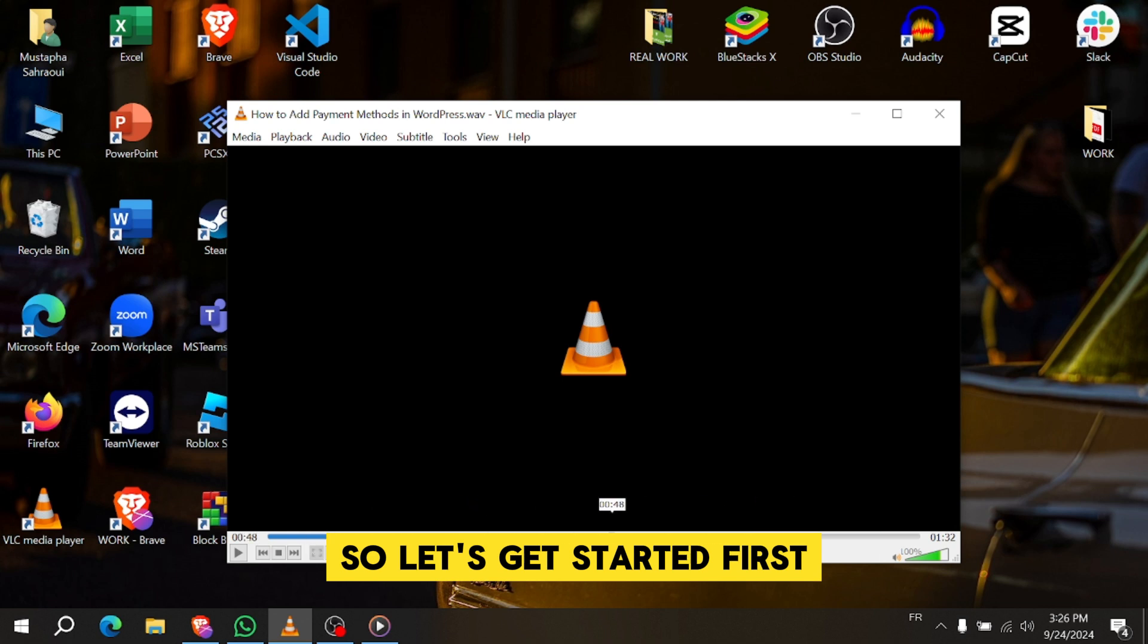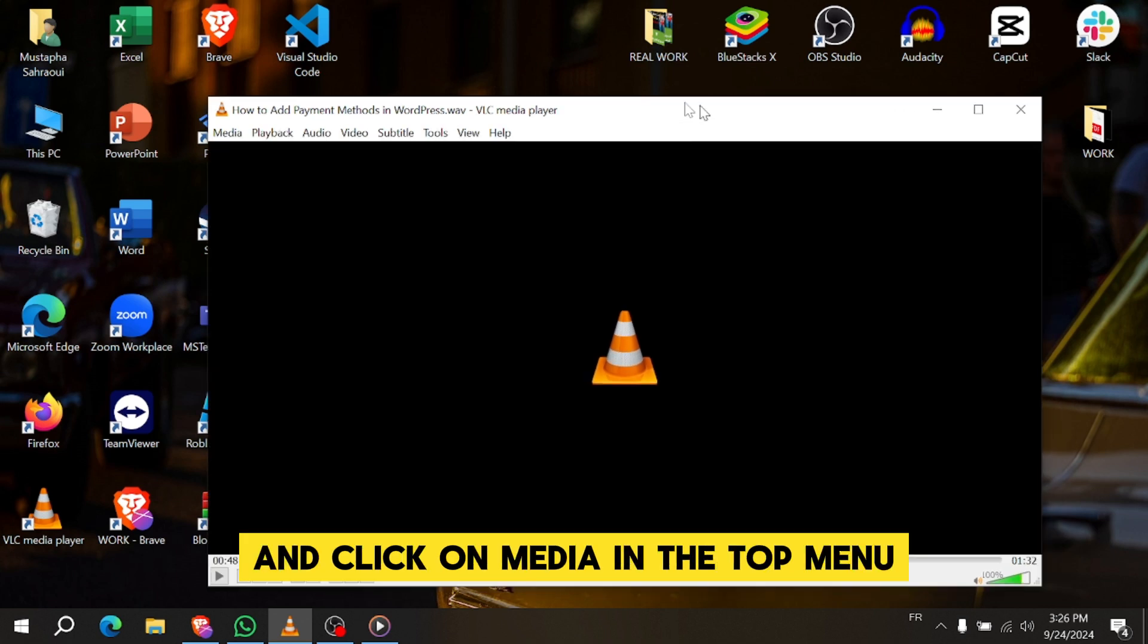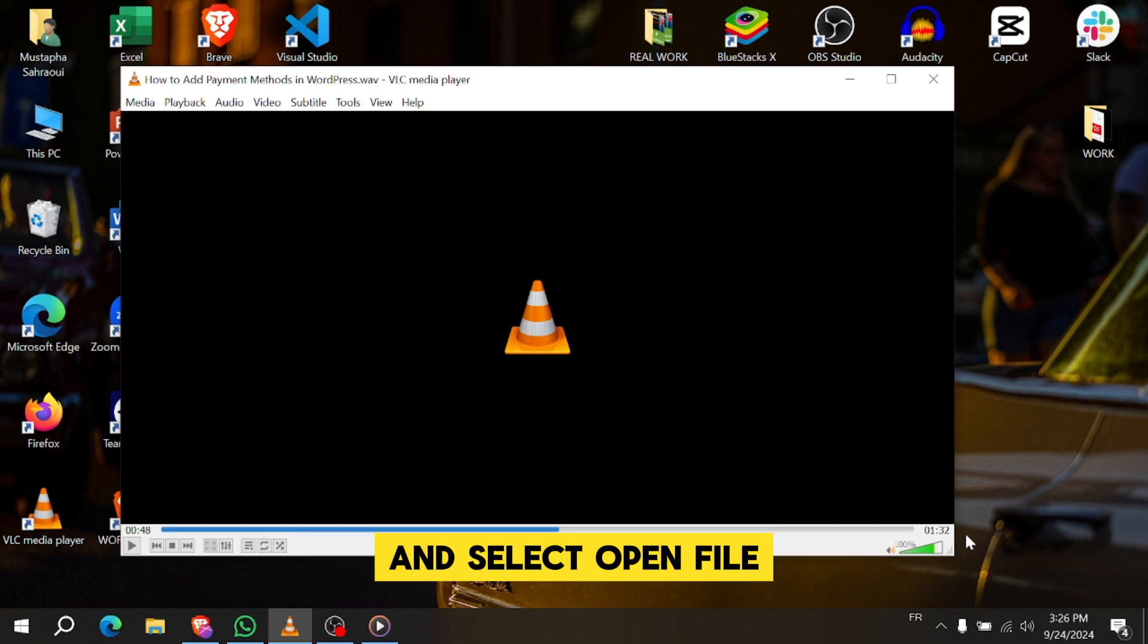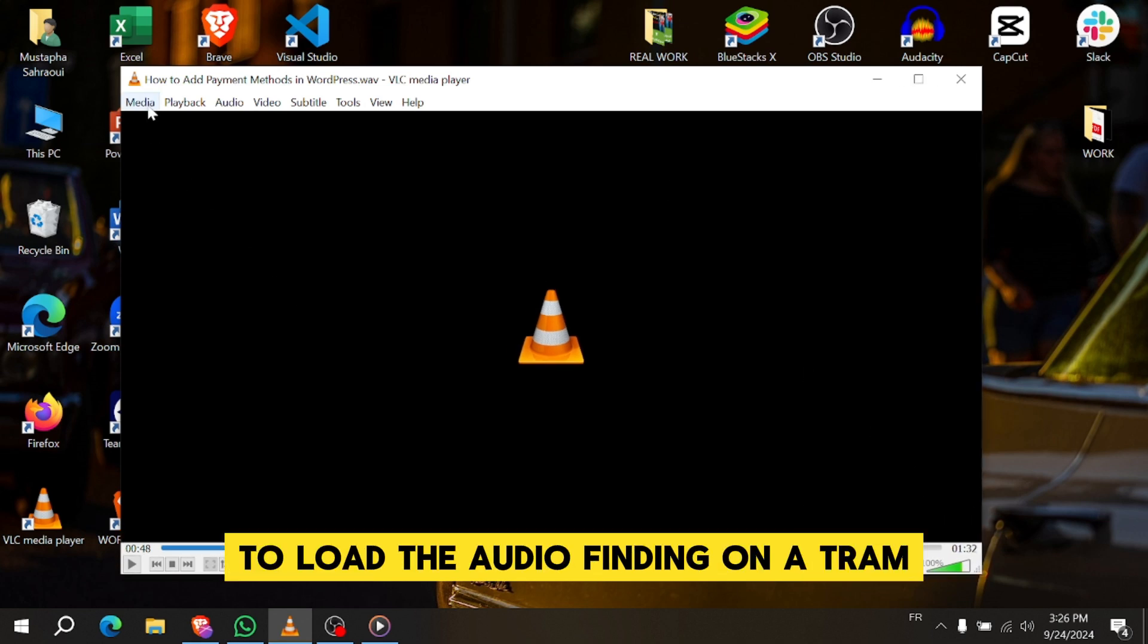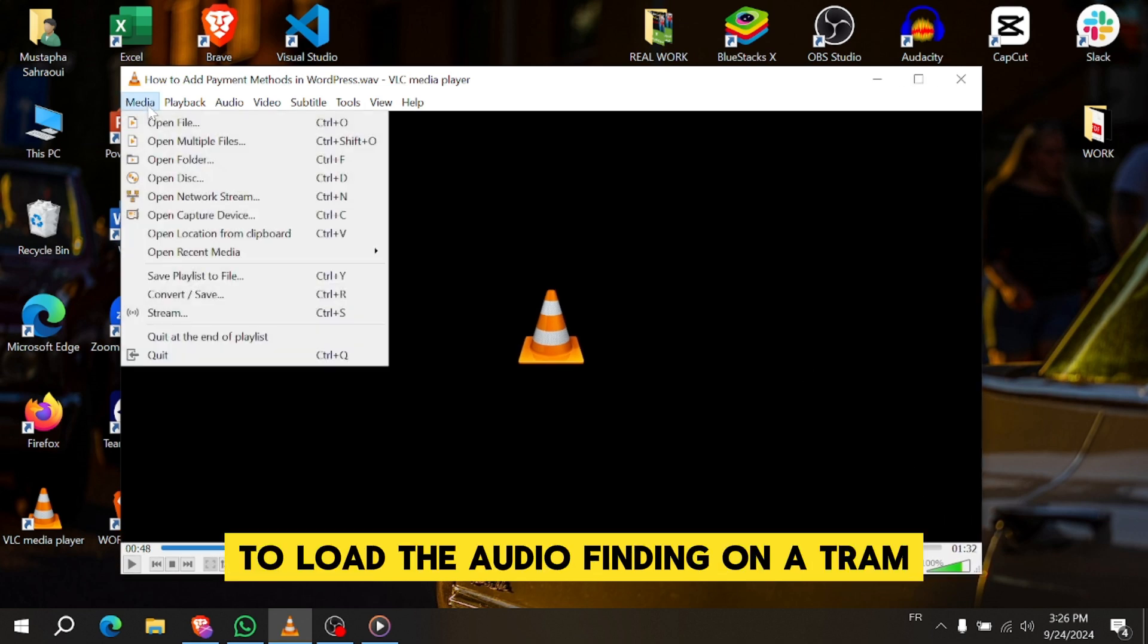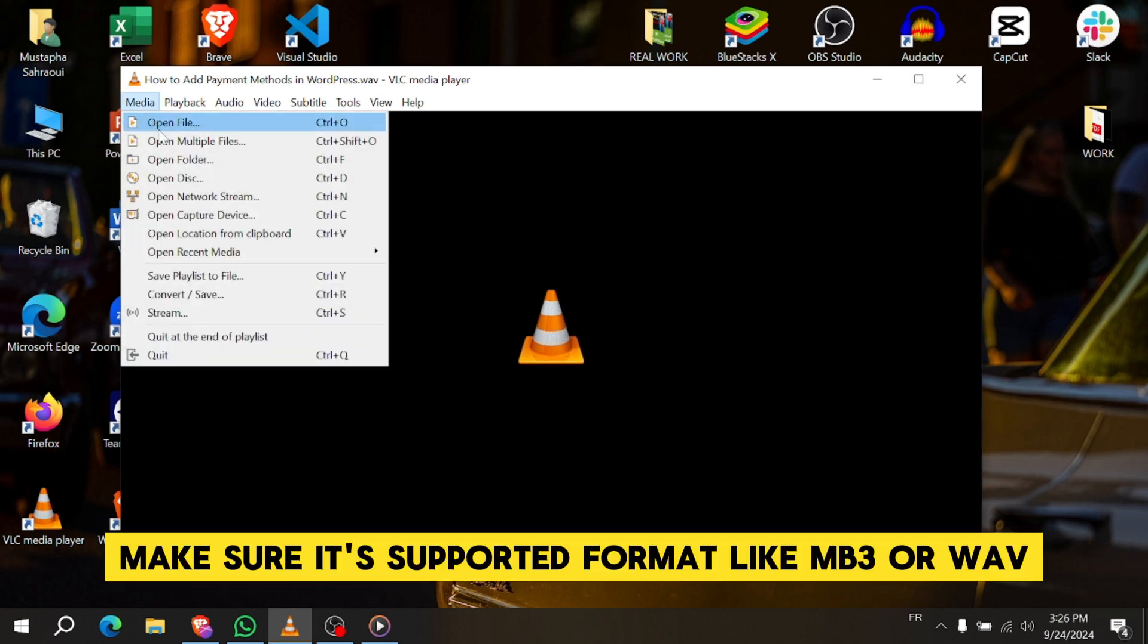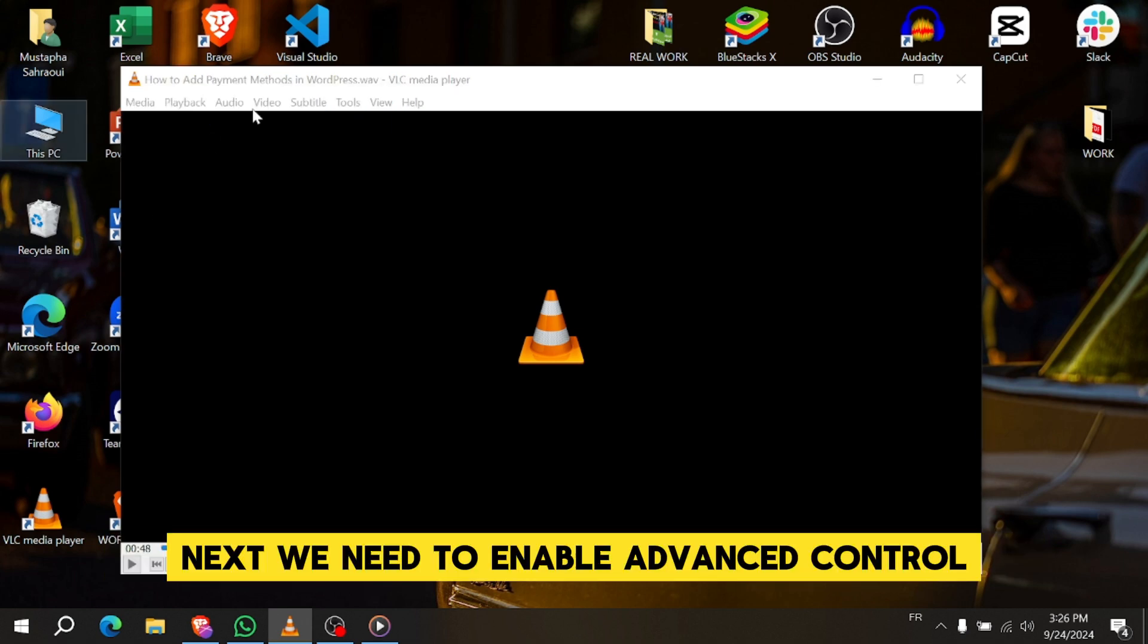First, open VLC Media Player and click on Media in the top menu and select Open File to load the audio file you want to trim. Make sure it's a supported format like MP3 or WAV.